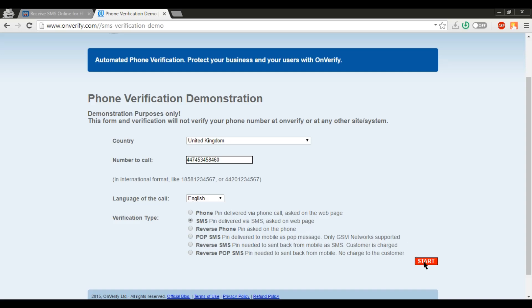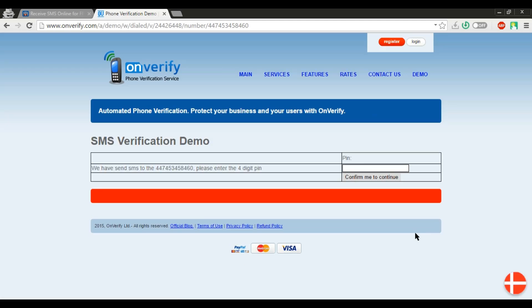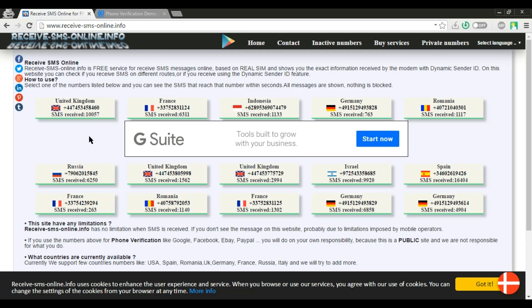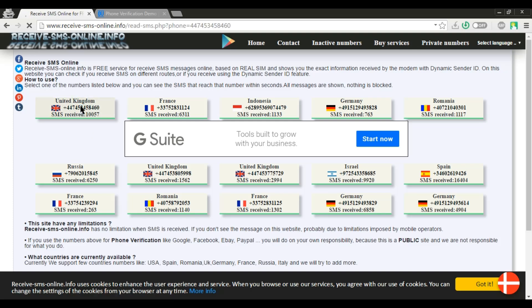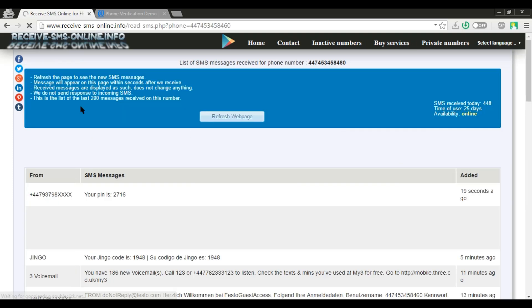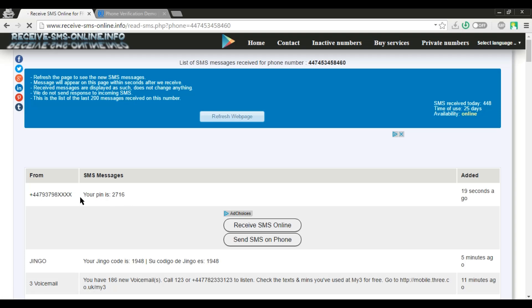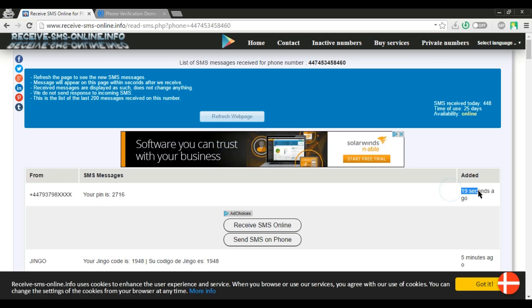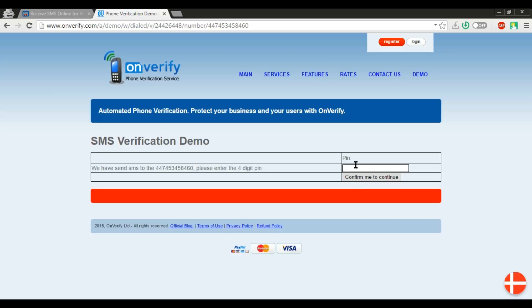Now you will receive a four digit PIN. So go to receive SMS online website and double click on your selected number to open it. Copy the four digit PIN and paste it into the onverify website. That's it, you are done.